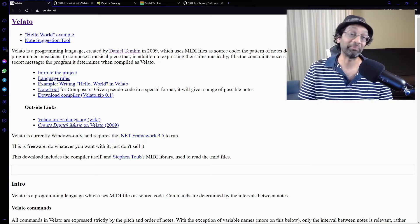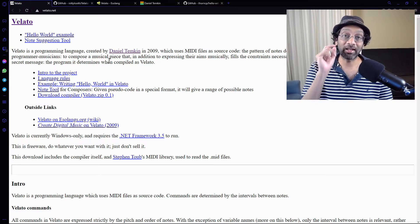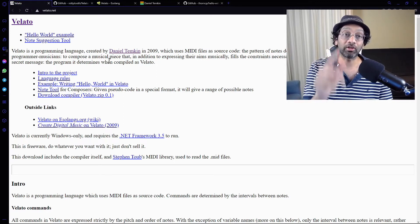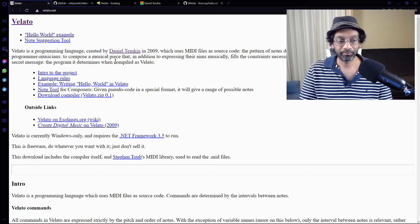Oh, wow. Okay. So let's get into it. Let's give this a go. Let's give Velato a try.